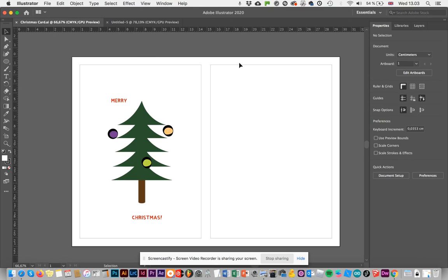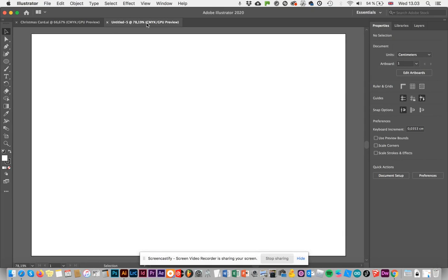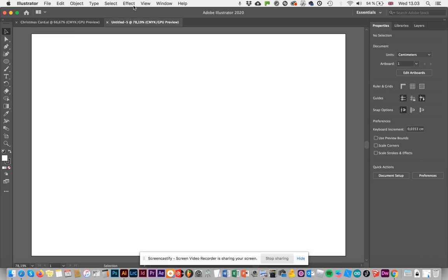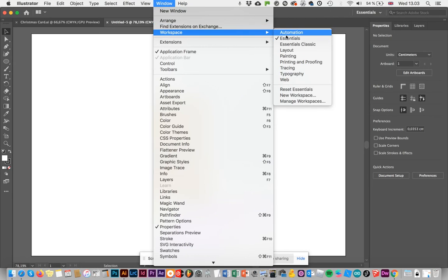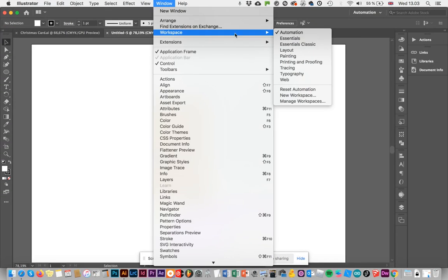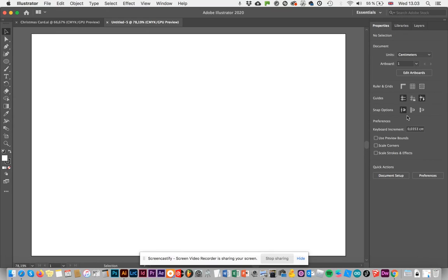Next thing I want to do is I want to split it into two parts so I can fold it up. First things first, I want to make sure I'm in the Essentials layout. If you can't find the Essentials layout, you're going to go to Window, Workspace, Essentials — not Automation. There are lots of different ways of setting up your Illustrator workspace, but for this tutorial I'm going to use Essentials. So if you want to follow along, set to Essentials so your workspace will look like mine.